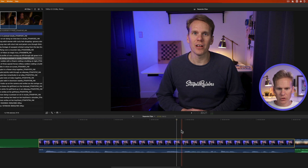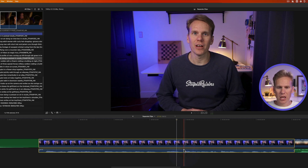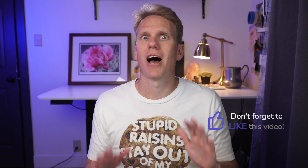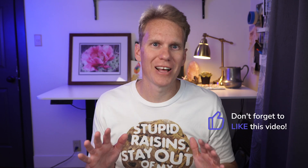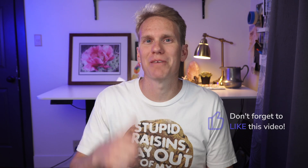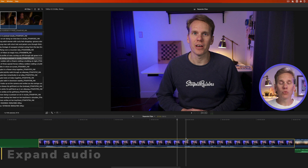If undoing is too much, you can select the two clips and turn them into a compound clip — I'll show you how in a bit. But first, let me know if I'm doing a good job with a thumbs up!